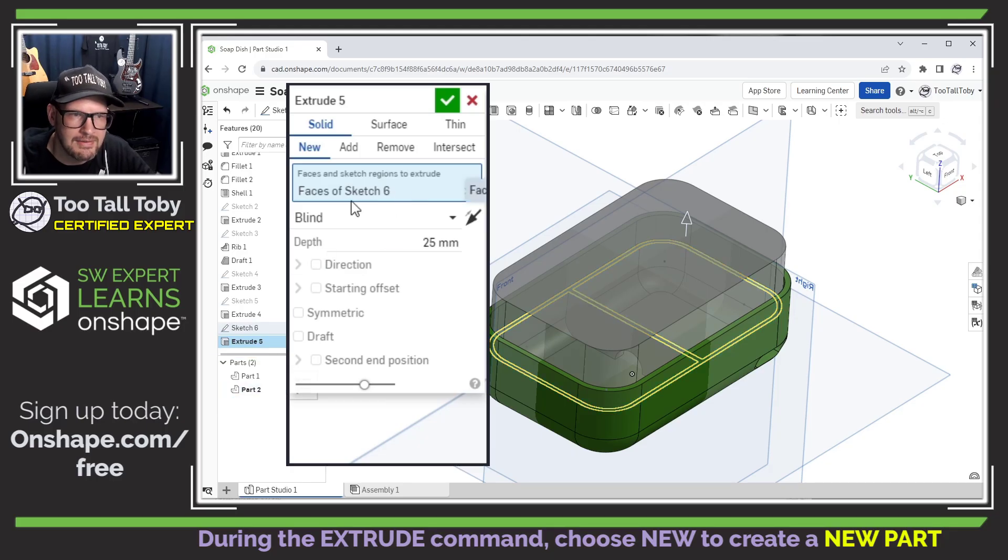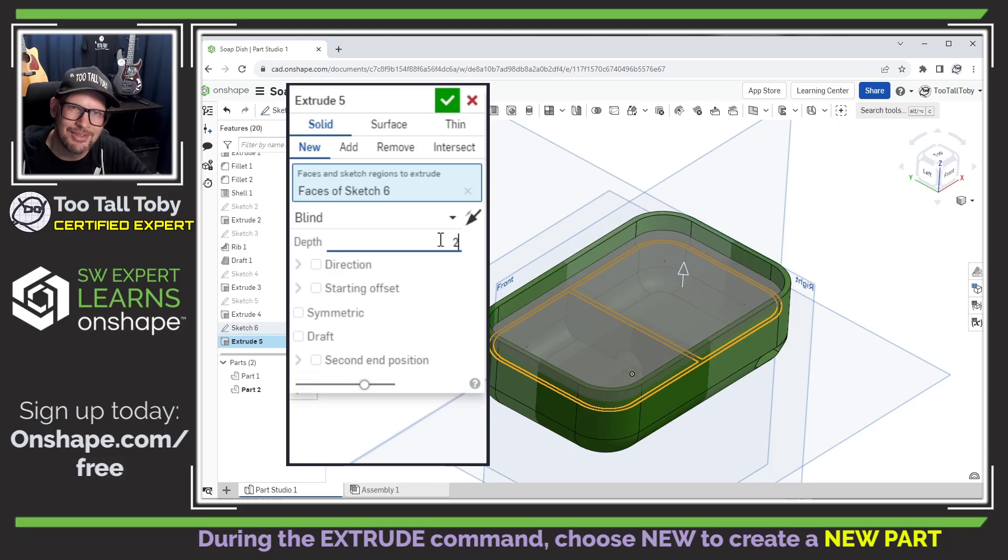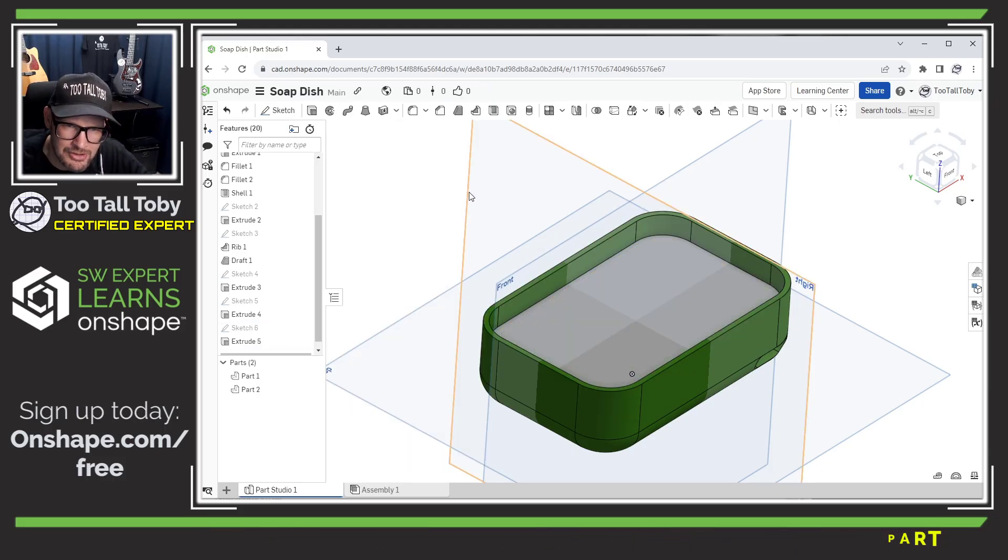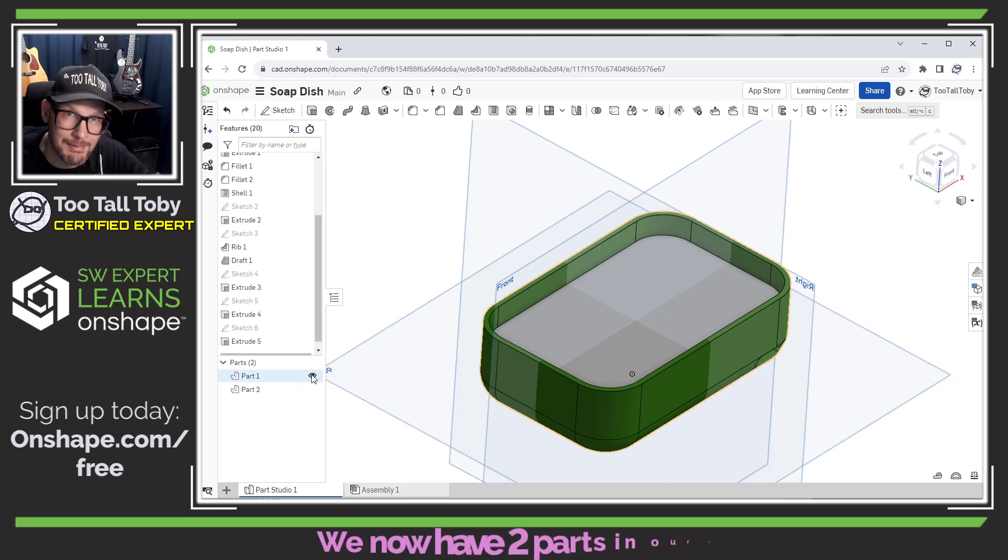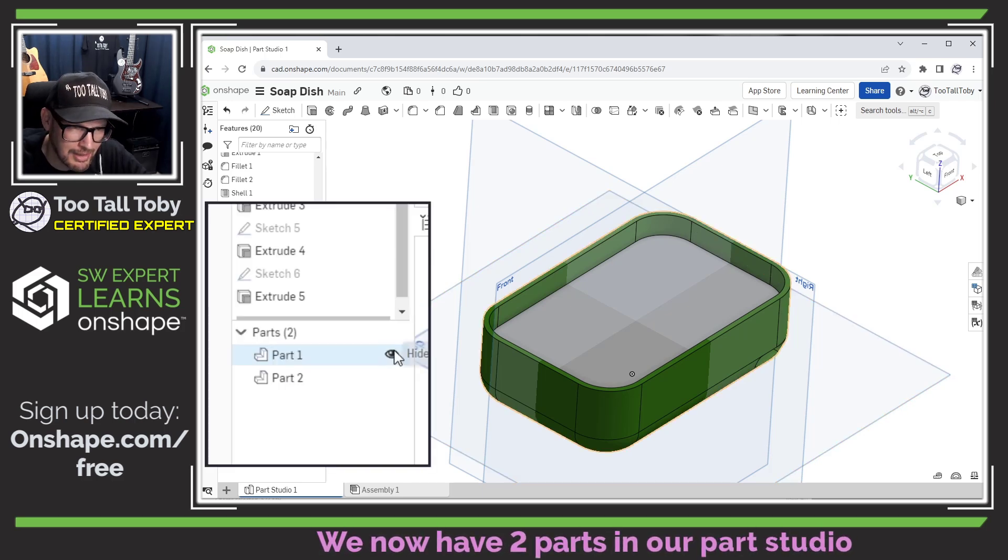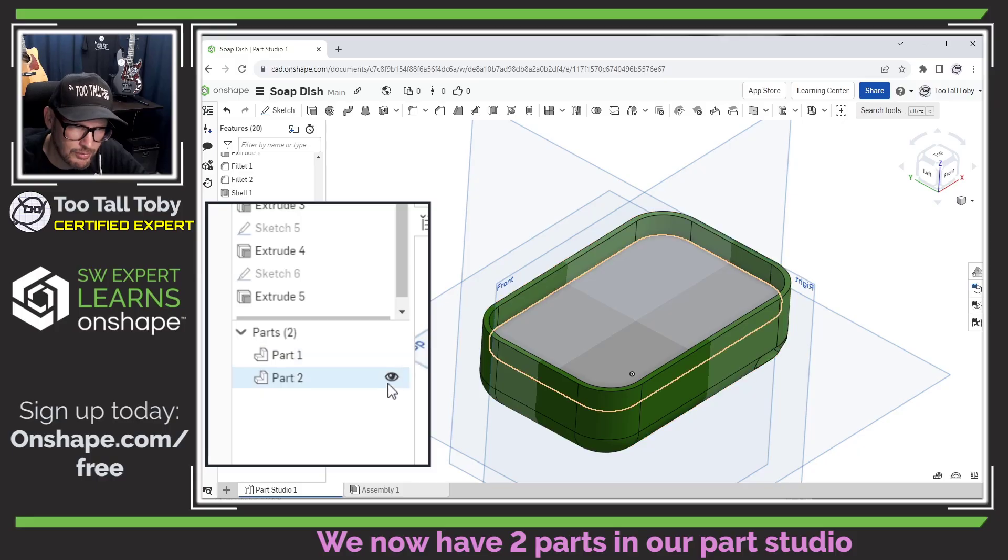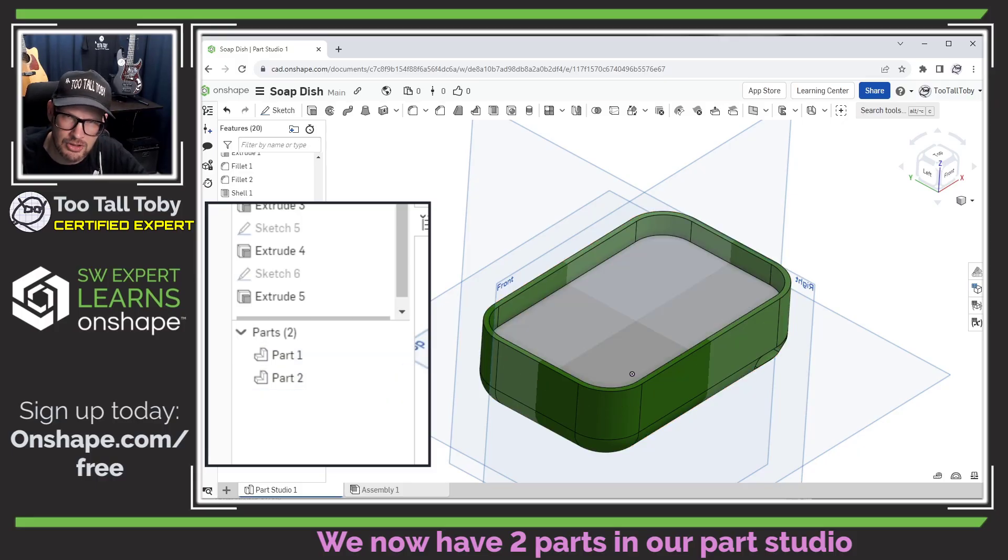So you can see here that I can then say that I want that to go up to a height of two millimeters. And we can see here that now when we hit the green checkmark, we're left with two separate parts in our parts studio. So we've got the lower section or the tray, then the upper section or the shelf.